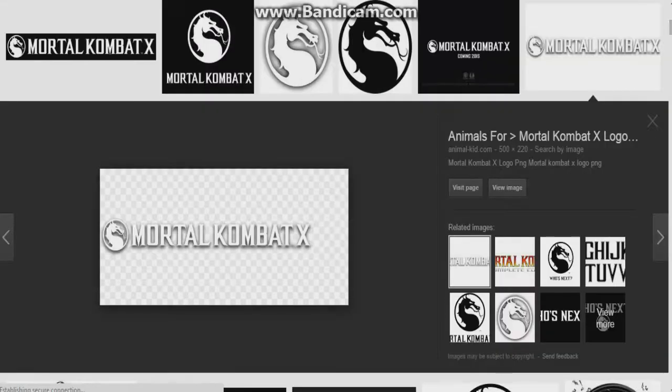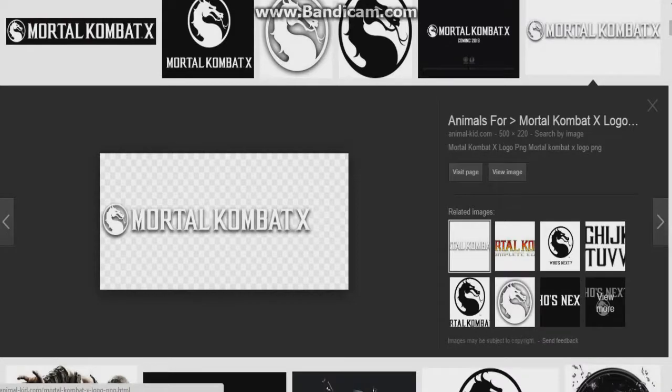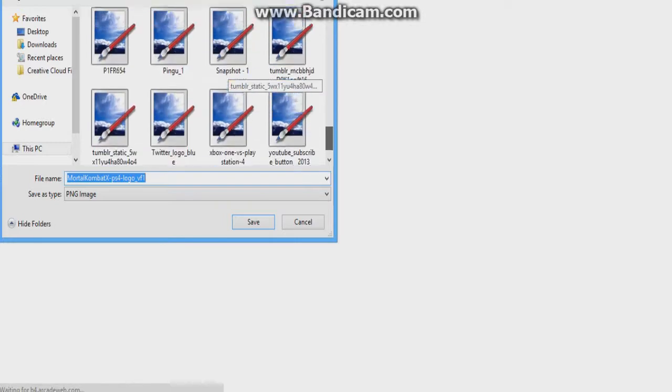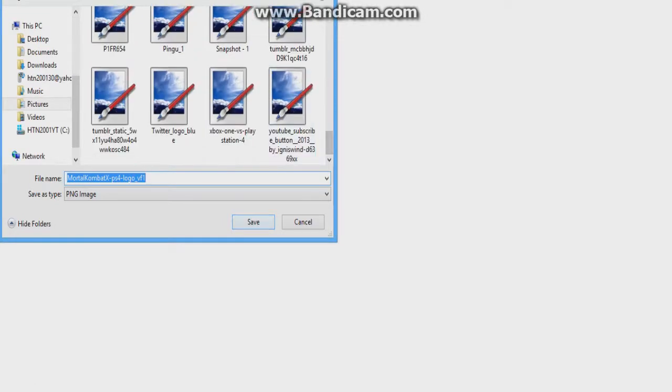Make sure it has the checkerboard pattern on it, otherwise it will not work. What you're going to do is right-click the image and click 'Save image as.' Now save it — that's how I did it.